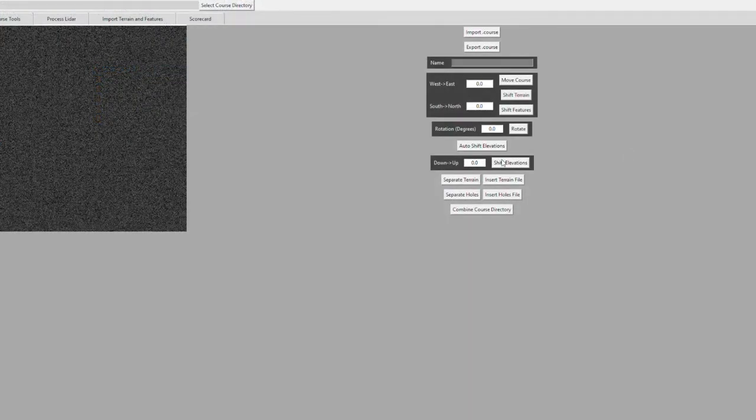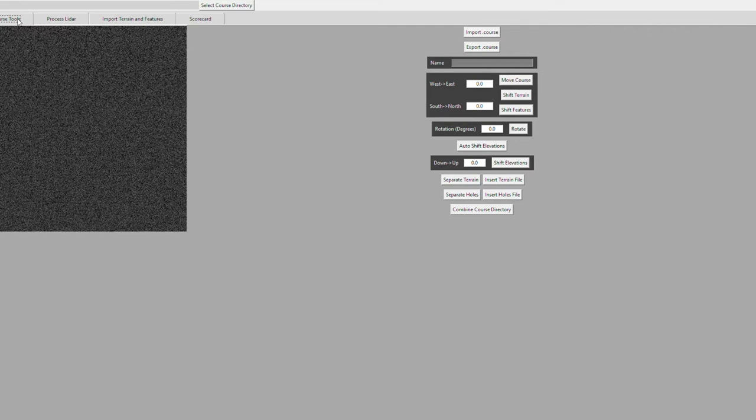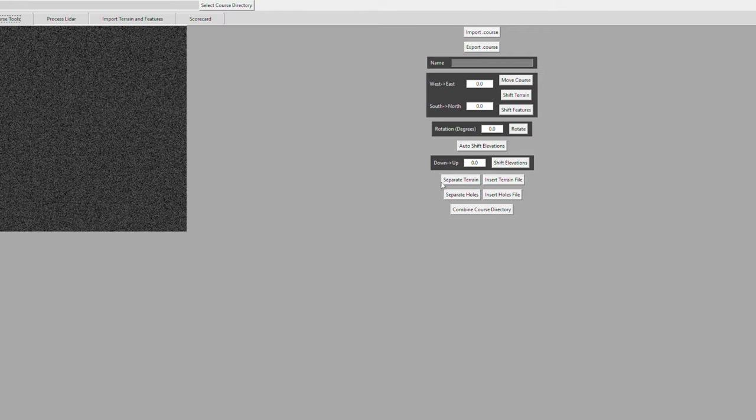Now that we're in Chad's tool, we're going to get set up. When you load the golf tools, you should get into this screen. I don't really mess with these at all. The first thing I go to is process LiDAR. I drop my EPSG projection, which is 6344 for what I'm doing. You also need to select your course directory. First we're going to do Houston National.